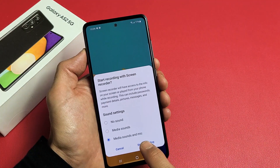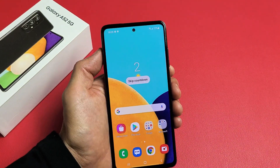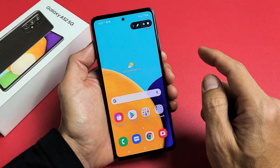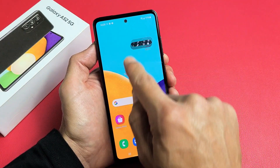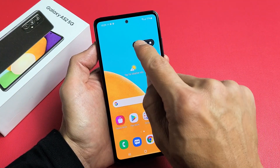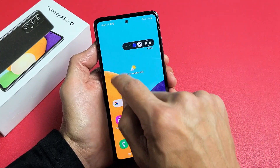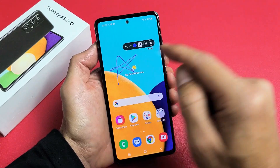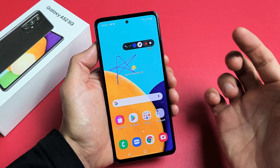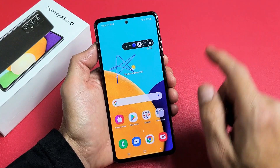I'm going to leave it on media sounds and mic and tap on start recording. You'll get a countdown and you'll see this bar here. You can go ahead and start writing things on screen — it's recording right now. You can go ahead and pause it if you wish, then resume.